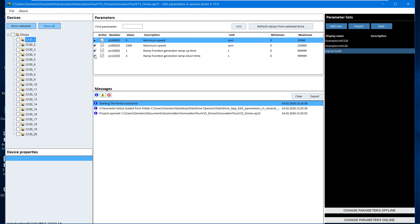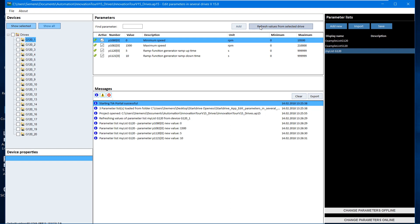Minimum and maximum speed, as well as ramp up and ramp down time. We mark the first drive and give the command for parameter reading. If the symbol has turned green, the data was read successfully.